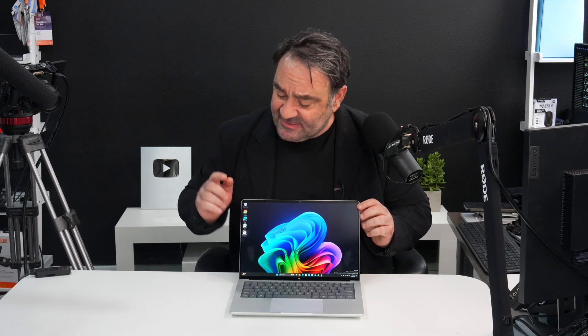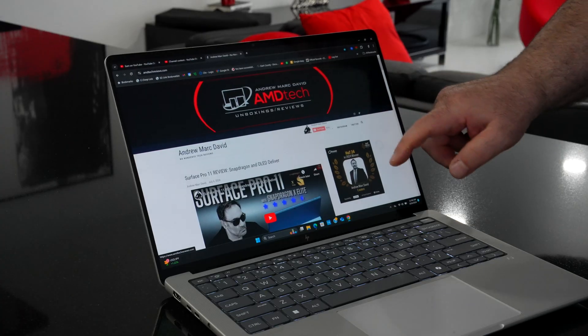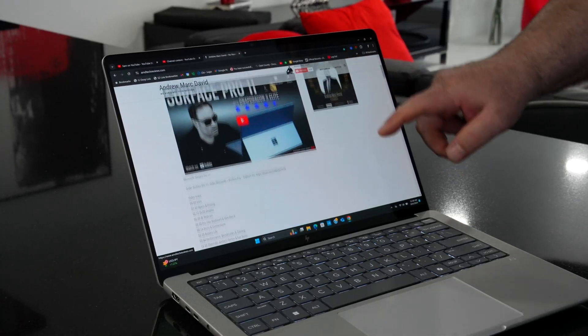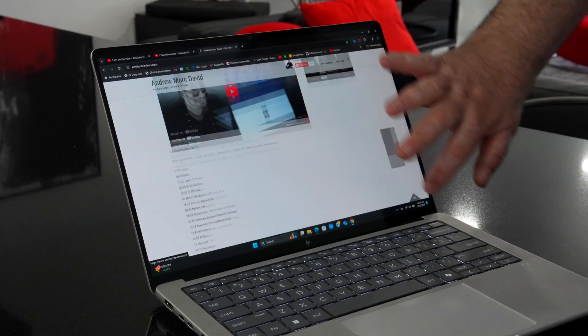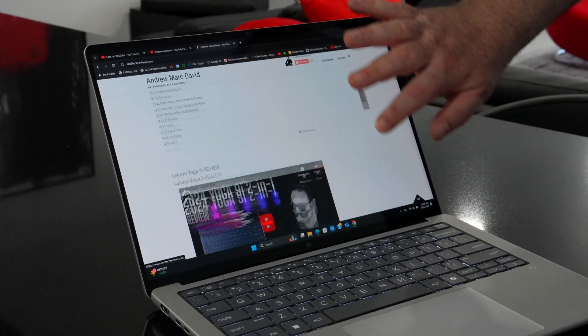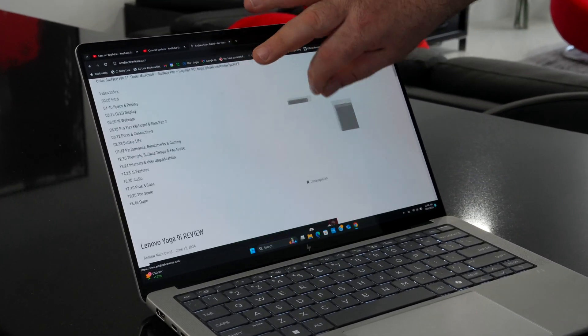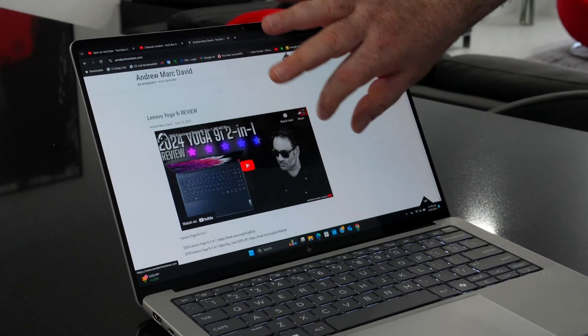What I can tell you is this does have a 14 inch OLED display, it's a 2.8K resolution, it's got a touch display here and it's got 120 hertz or variable refresh rate, so smooth scrolling, very fluid experience.